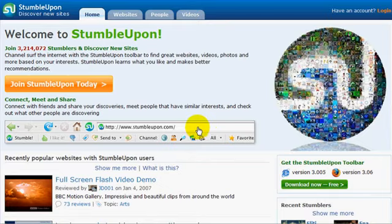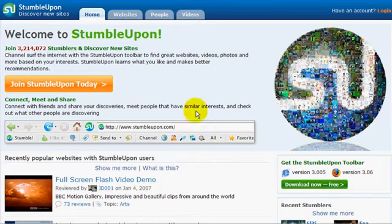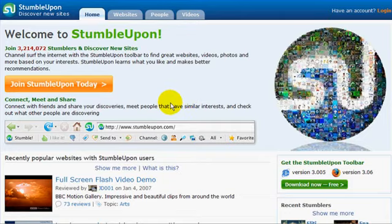Hi there and welcome to StumbleUpon. I'm going to take you through this website so you understand exactly how you can use it to get more traffic and increase your bottom line.